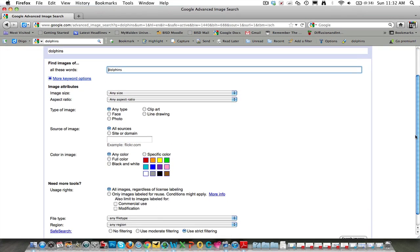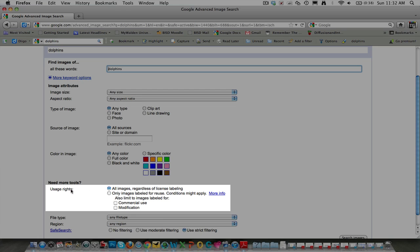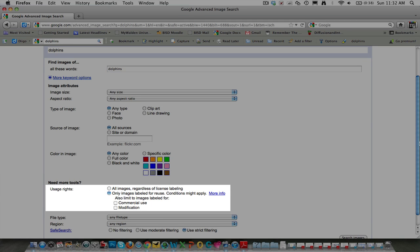Scroll down, find usage rights, select only images labeled for reuse, then click search images.